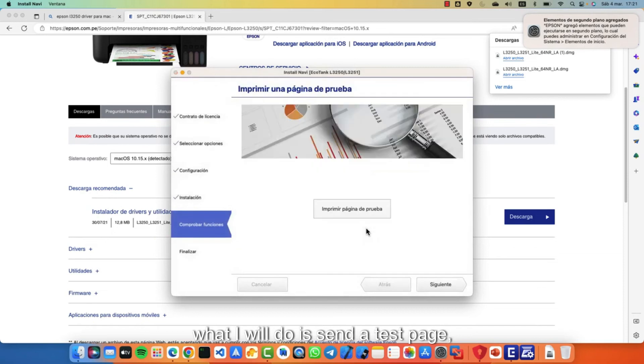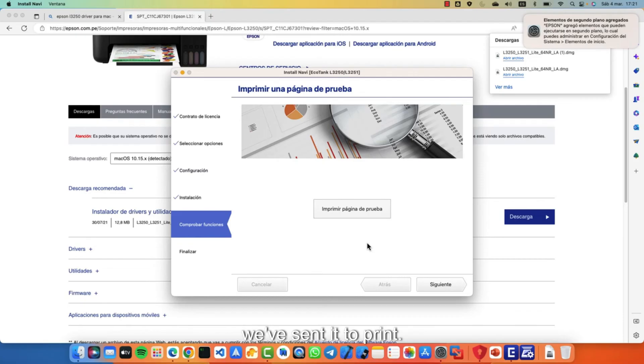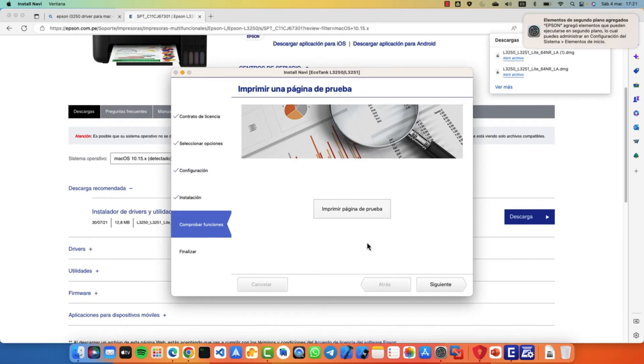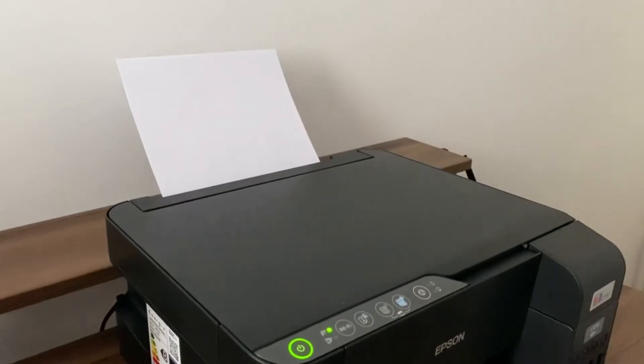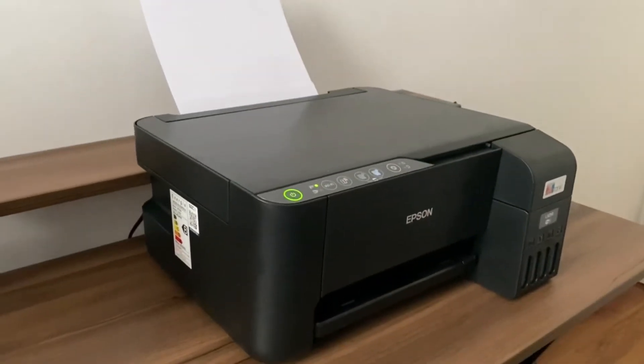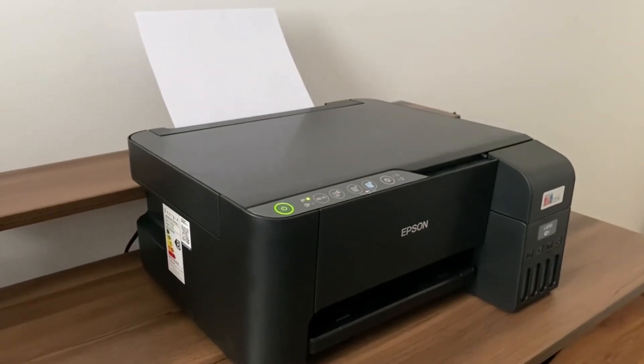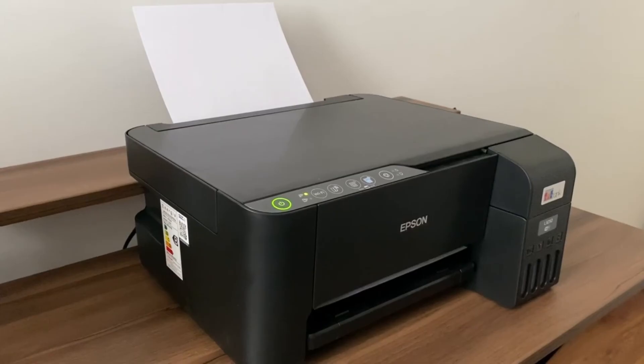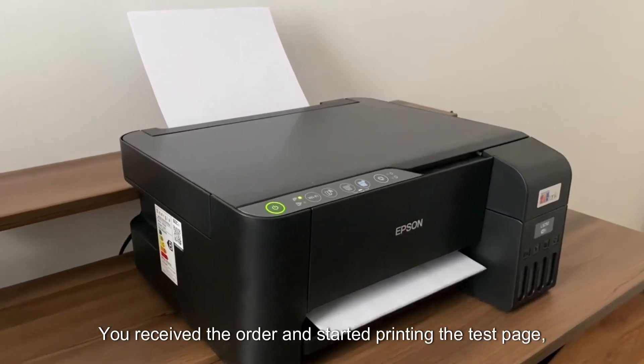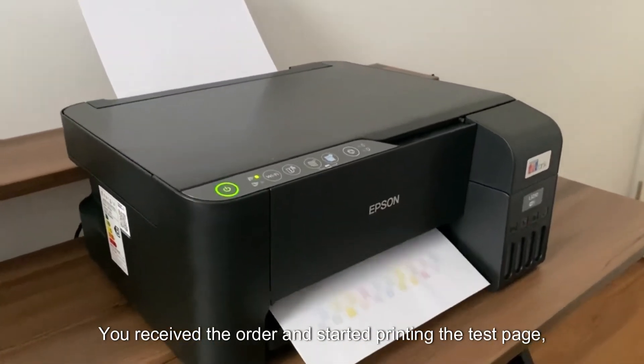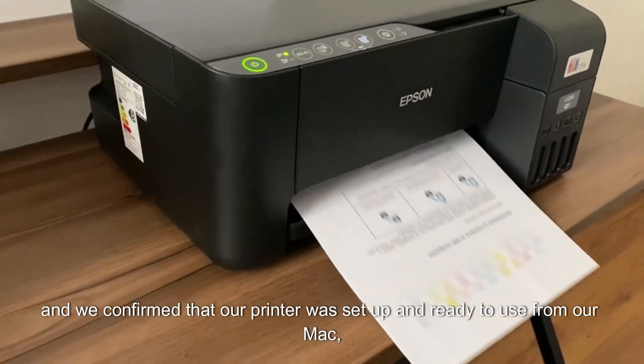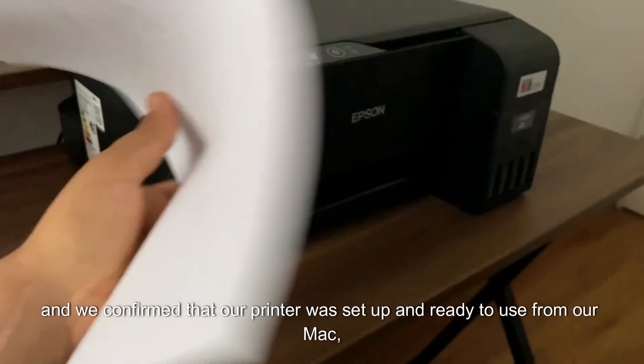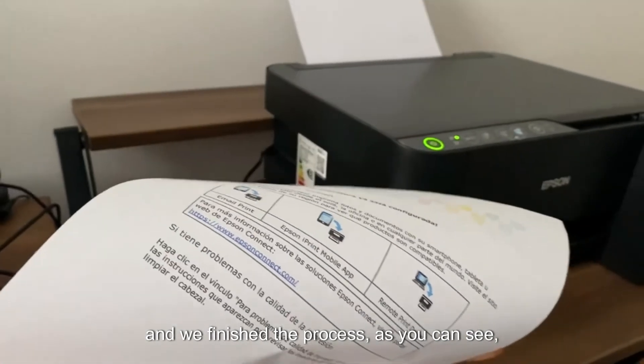What I will do is send a test page and we will see if it works. We're going to have you print out a test page. We've sent it to print. Let's see. You can see the printer is already processing. You received the order and started printing the test page, as you can see from our Mac. We confirmed that our printer was set up and ready to use from our Mac. And we finished the process.